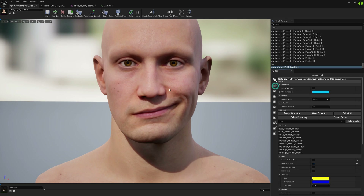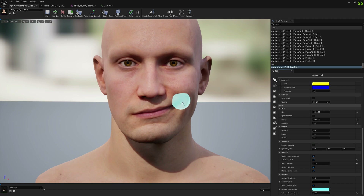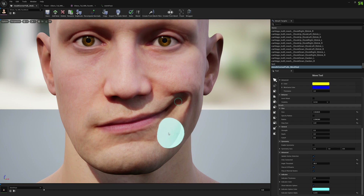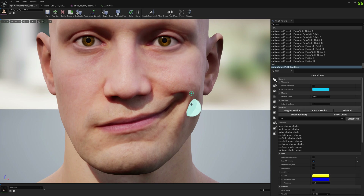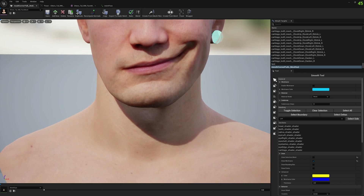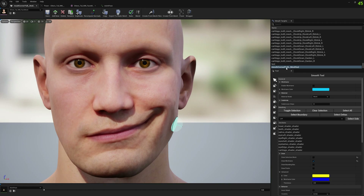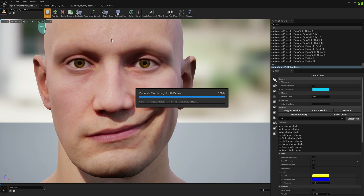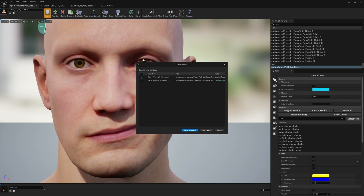Now we can do some sculpting. Don't forget — if you work with expressions for the left and right side, you have to disable symmetry so you don't affect the other side. Let's make this a little bit more accentuated, smooth this edge a bit, and leave it there. So when the mouth corner pull is enabled we will also trigger this corrective morph target, which will hold only our modification — just the delta between what we have here and what we have in the animation pose.